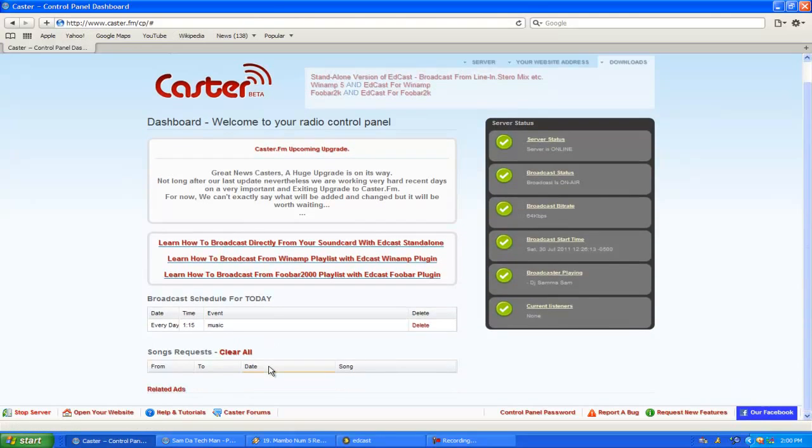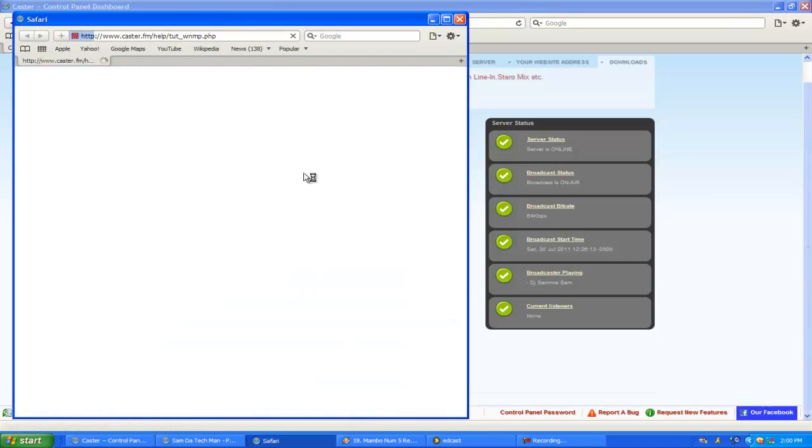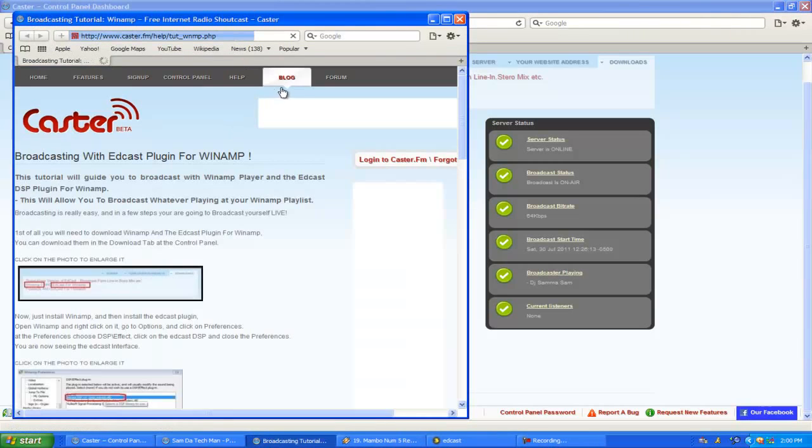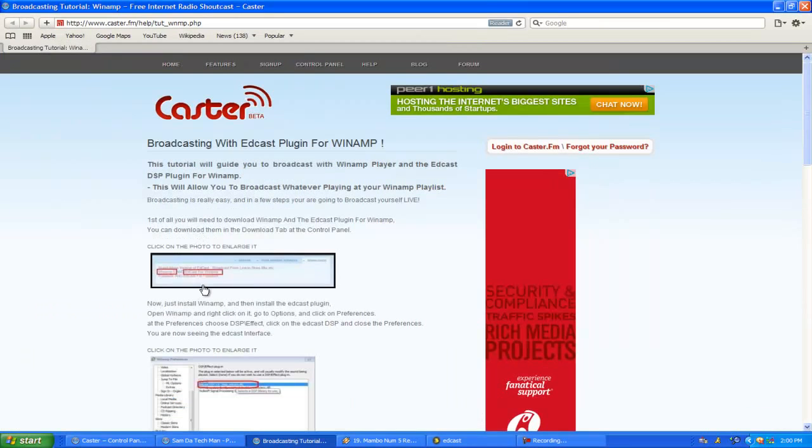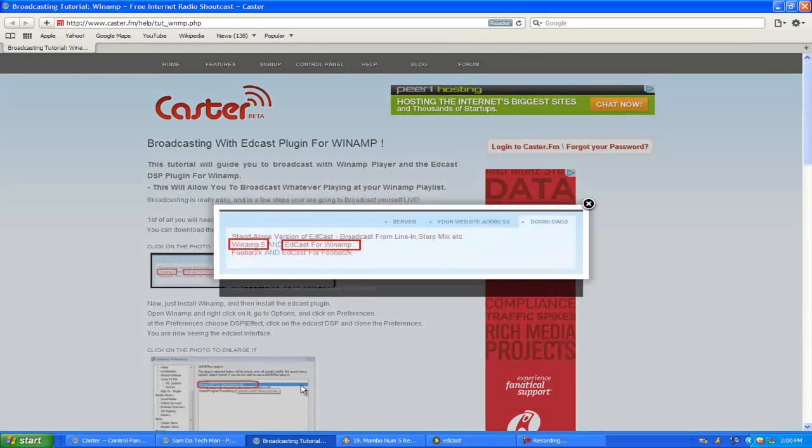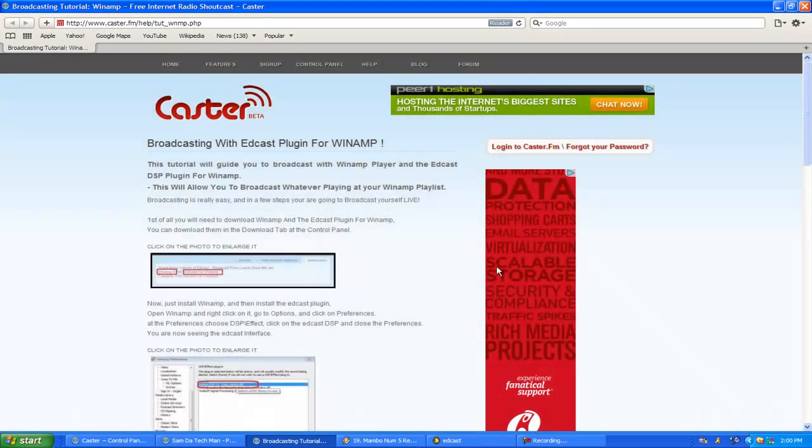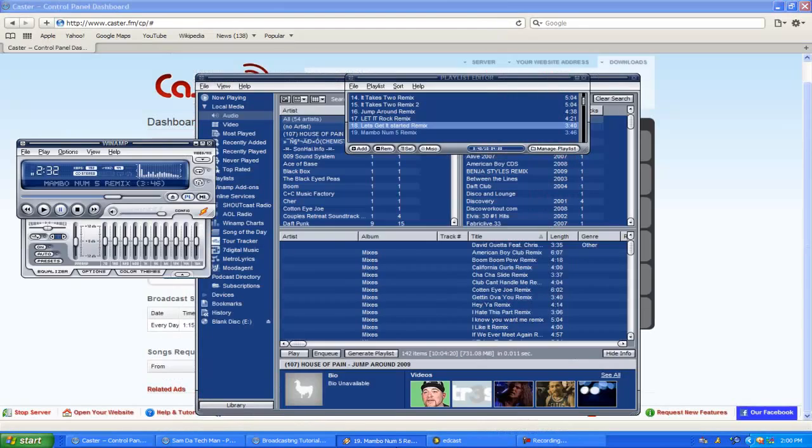If you don't like video tutorials, you can just go to your Caster account and click on this. Once you have all the programs downloaded, you just go through the motions. So you open up Winamp, which will be right here.